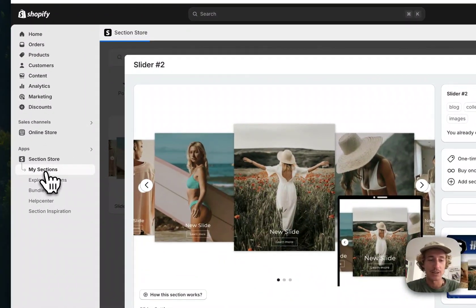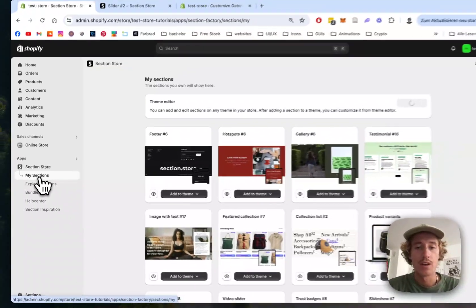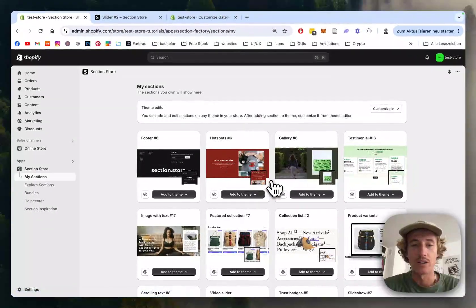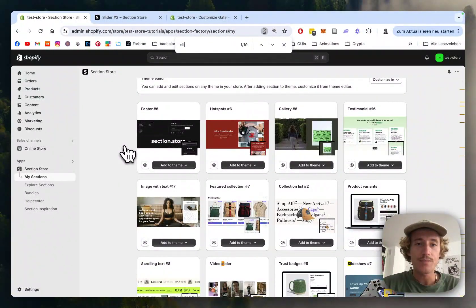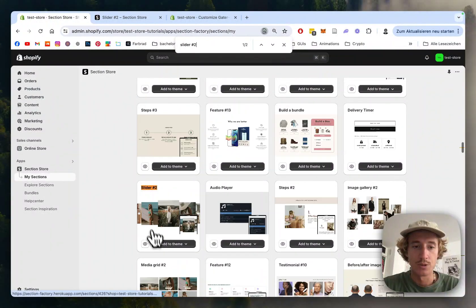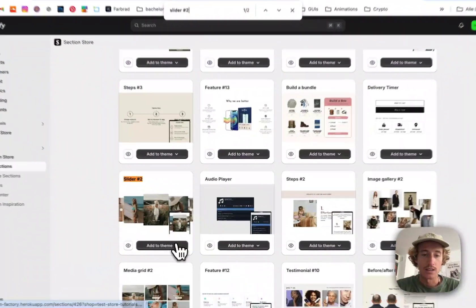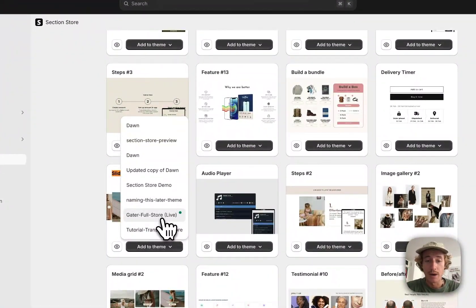Head back to the My Sections area of the app, where you can find all the sections you already own. Let's look for Slider 2 real quick and add it to the theme you're using.